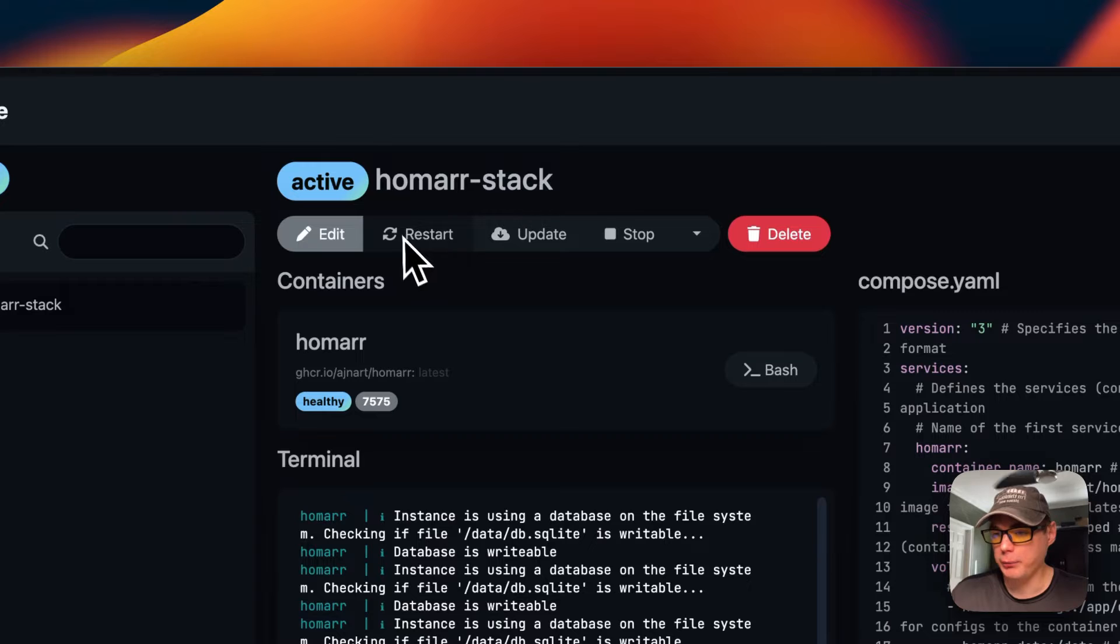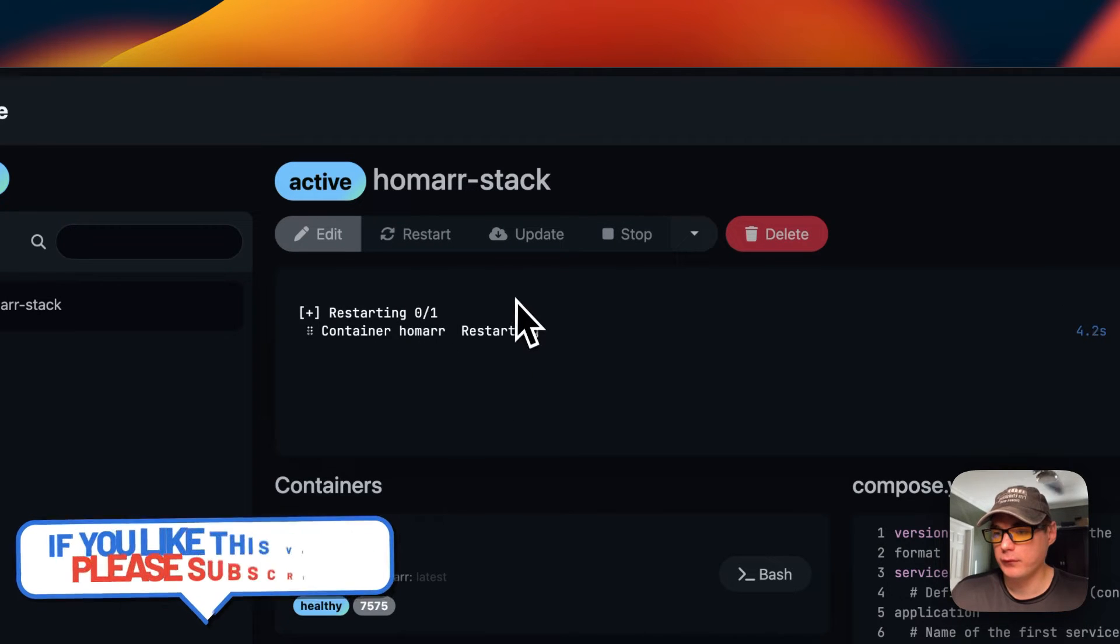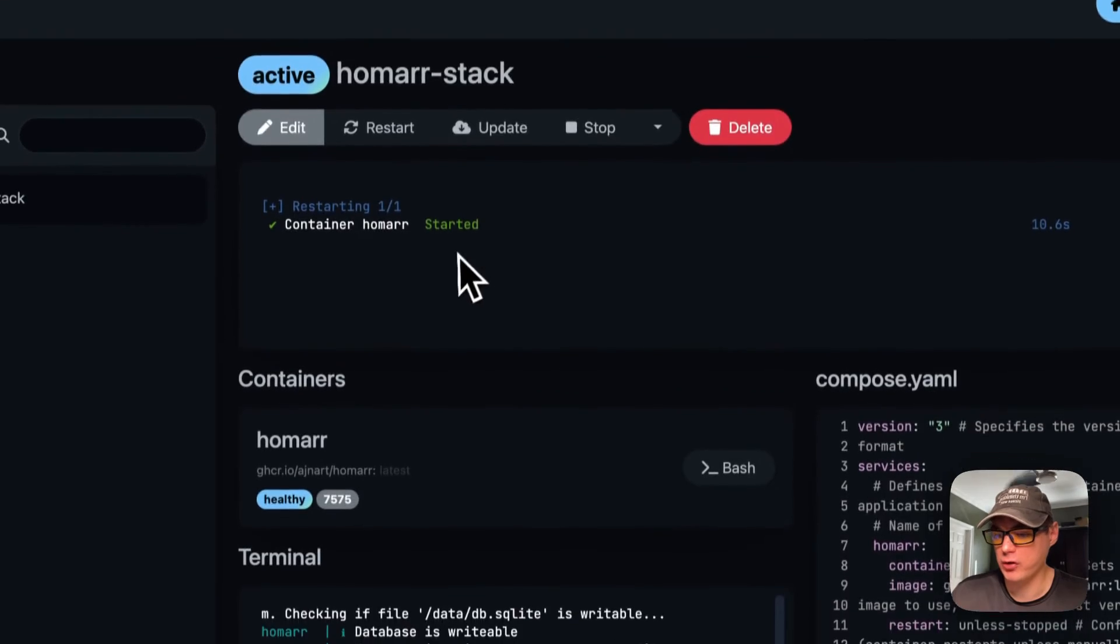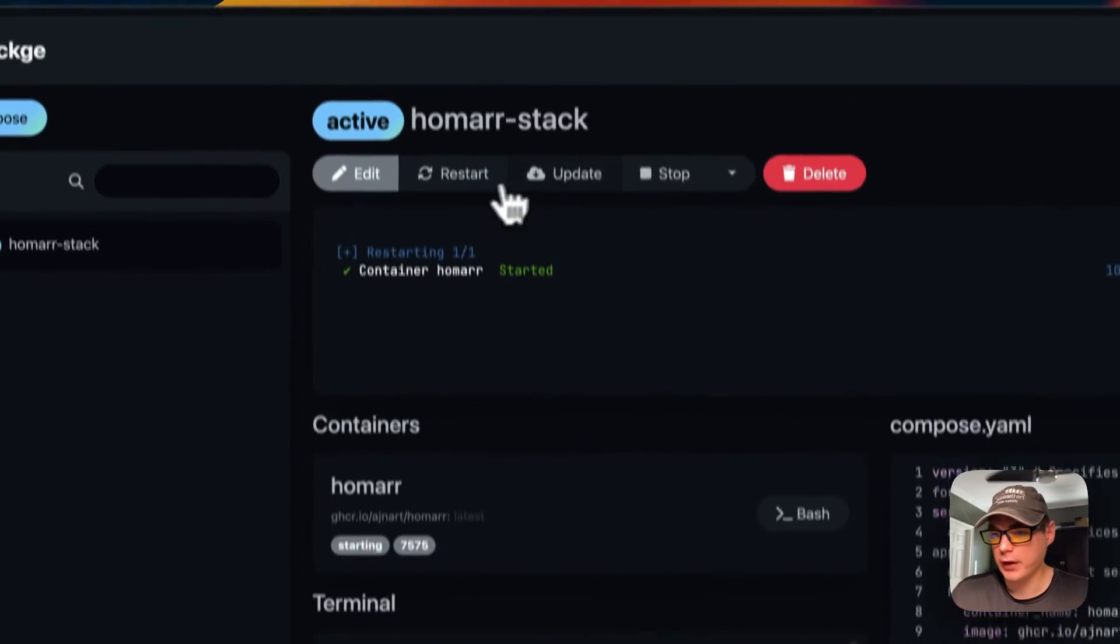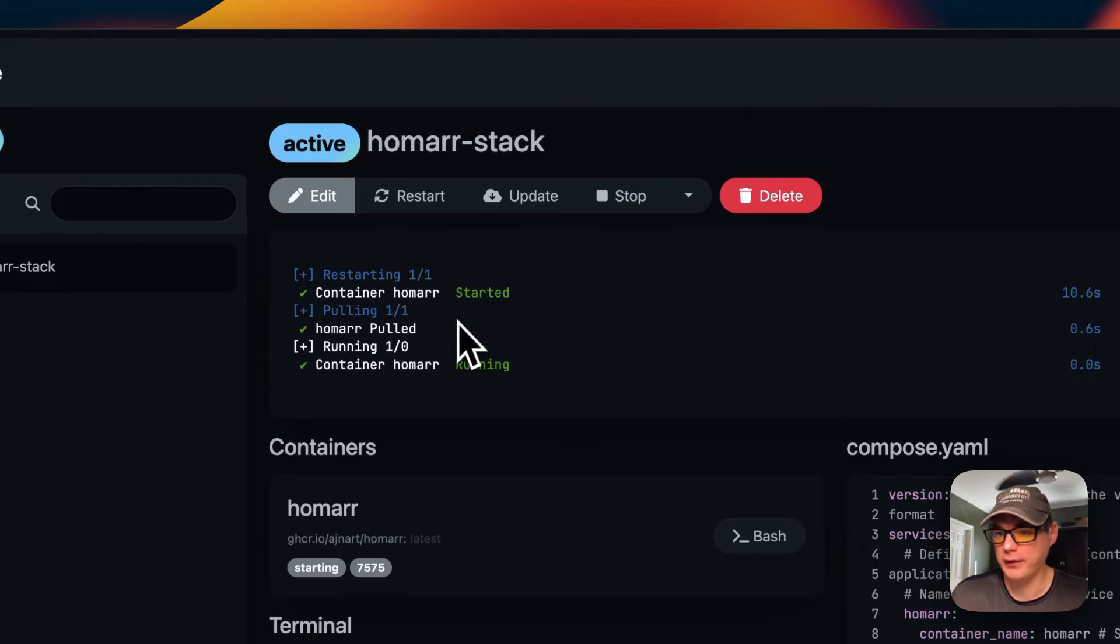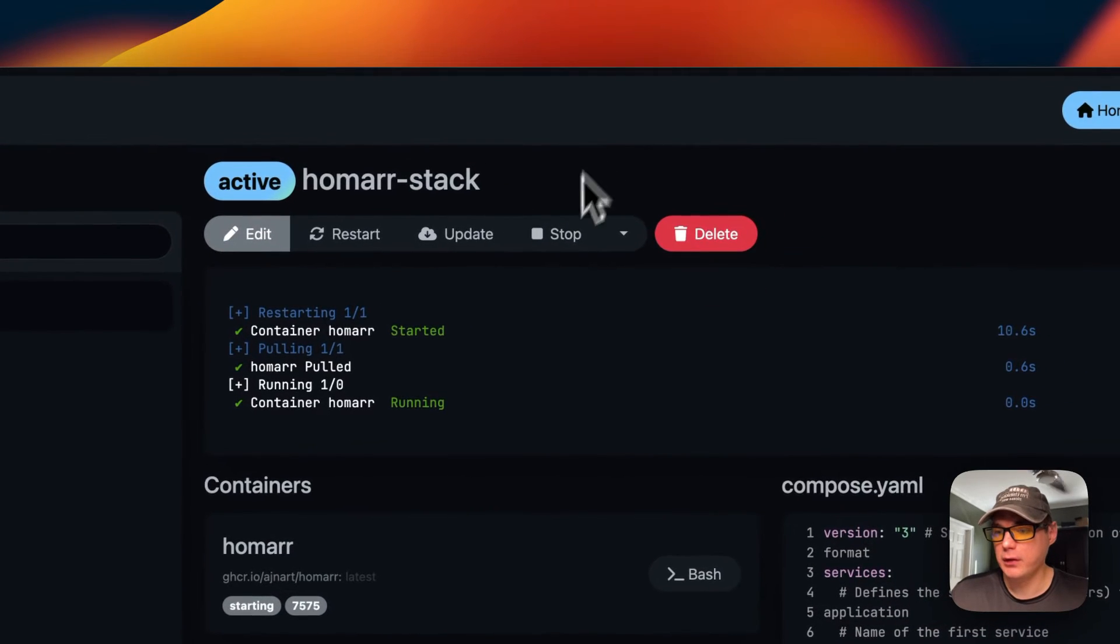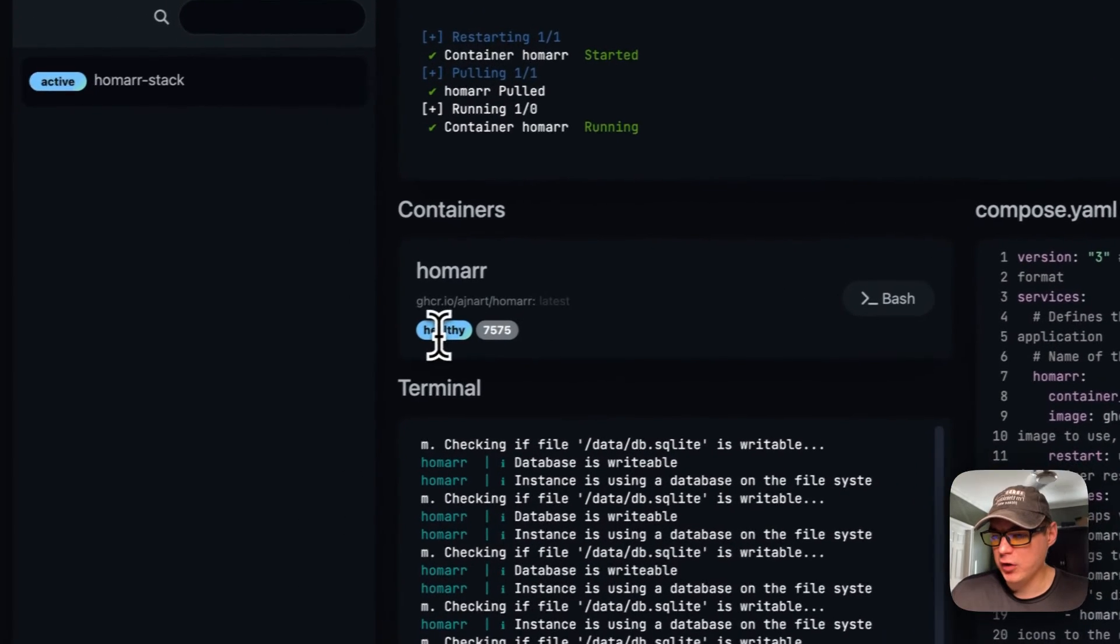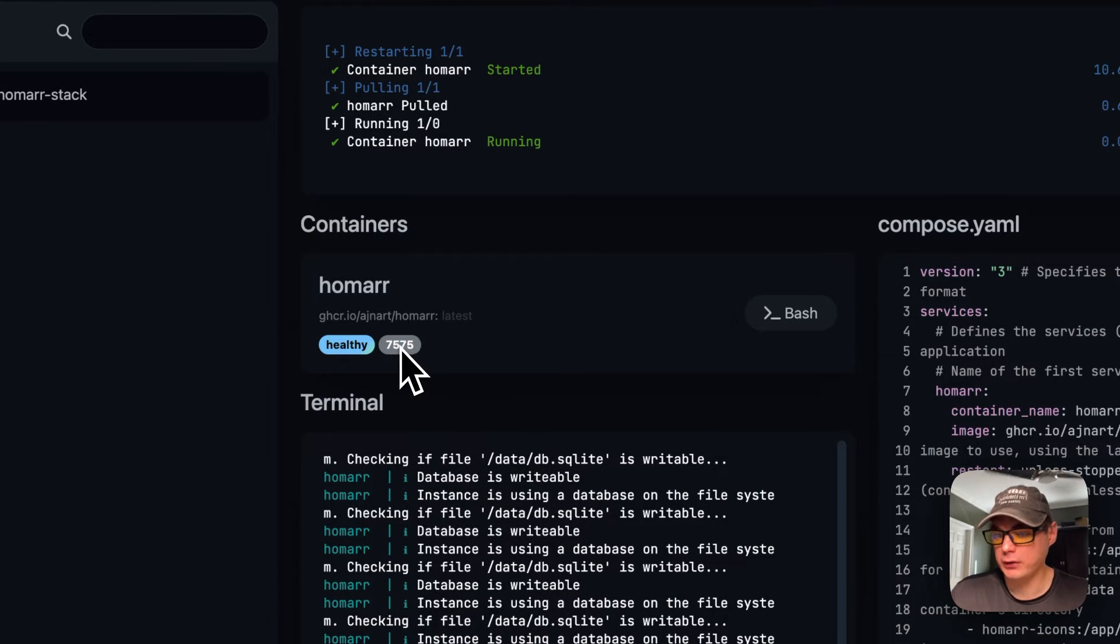You can restart the container or the stack. This could take a little bit. Okay, now it's restarted and you can see your logs down here. You can also update the current tag that it's on, stop and down, or delete. Update the current tag will pull it down from the registry again and redeploy it. You can see the container is healthy down here and now you can go to the UI from here.